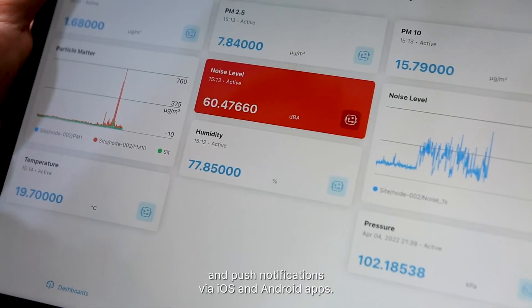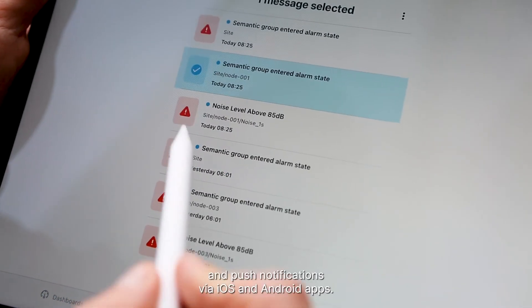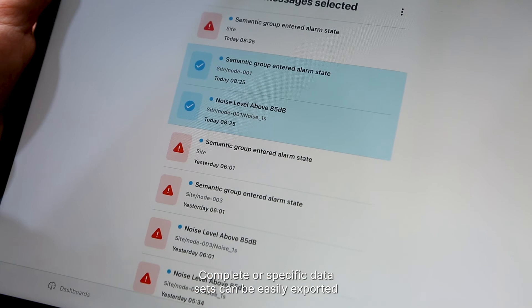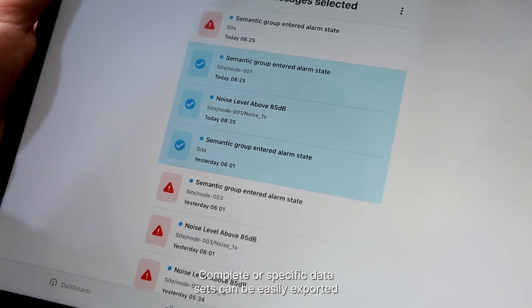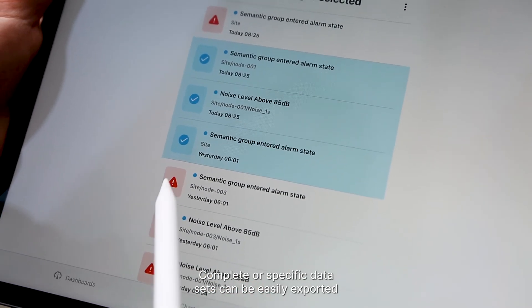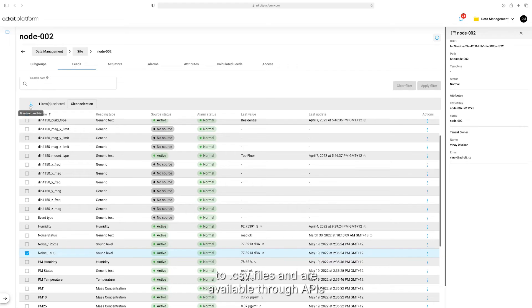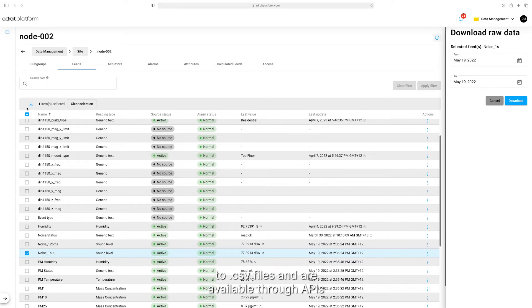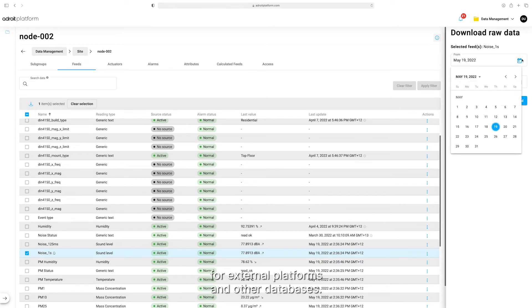It can be used via iOS and Android apps. Complete or specific data sets can be easily exported to CSV files, and are available through APIs for external platforms and other databases.